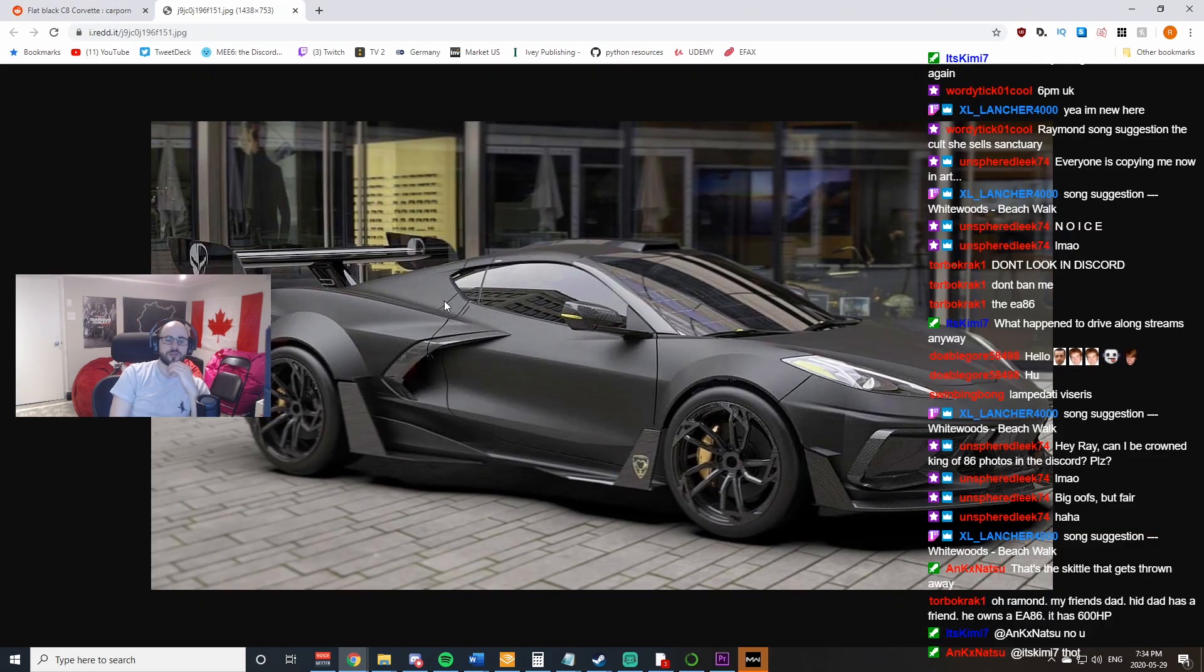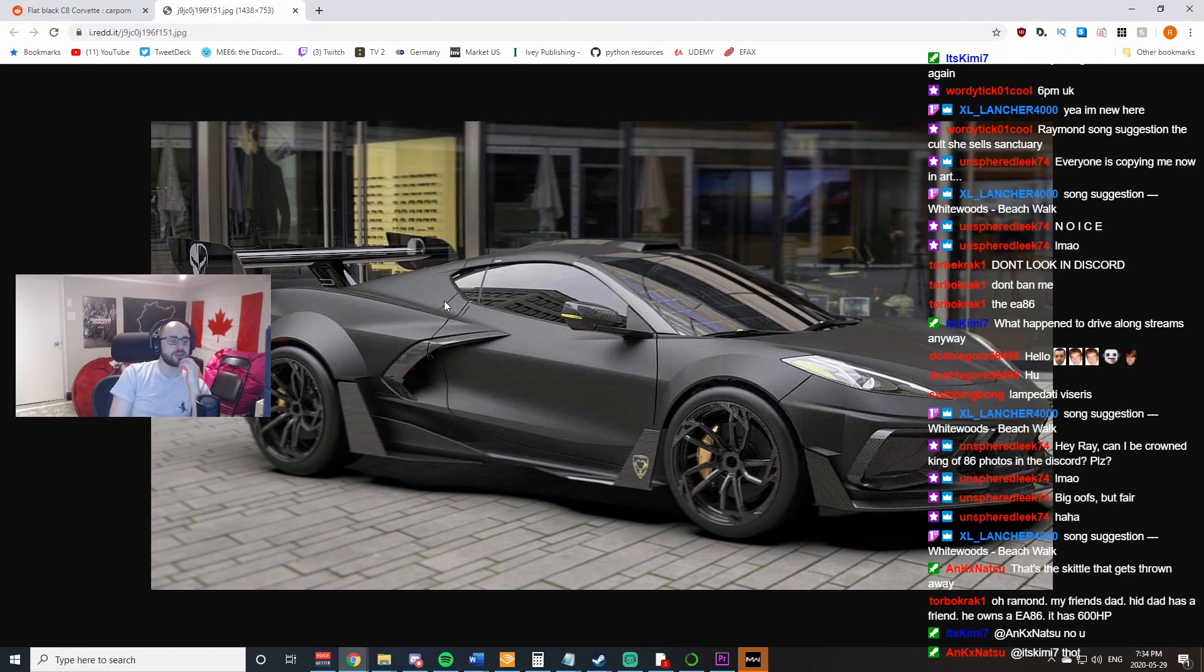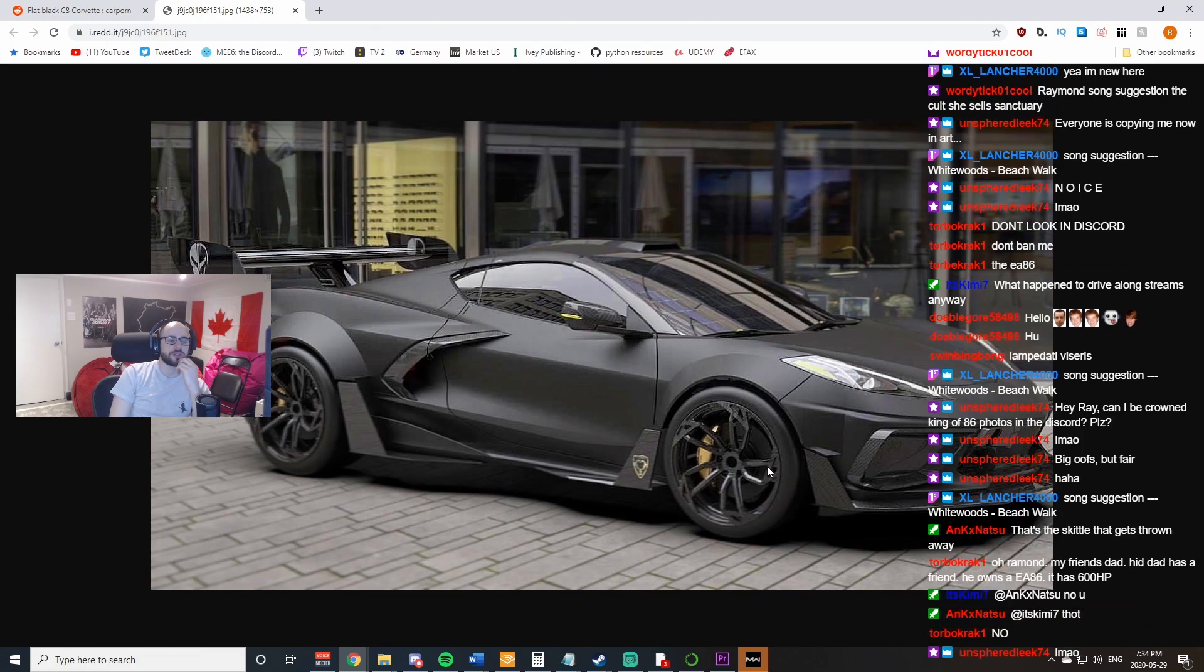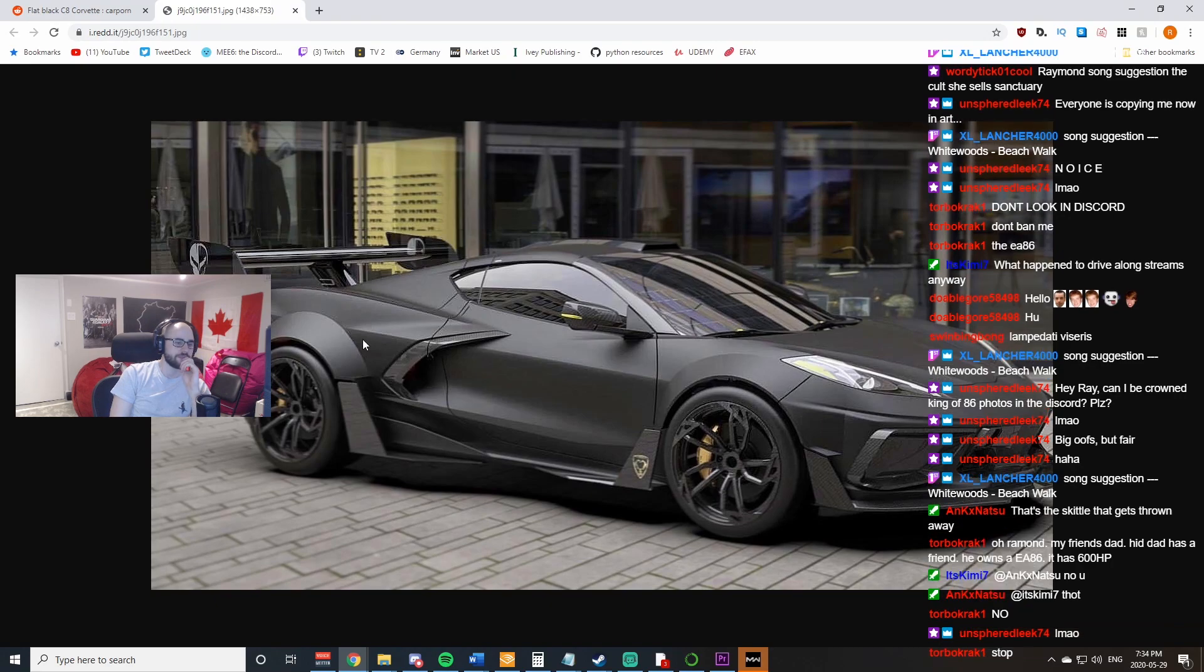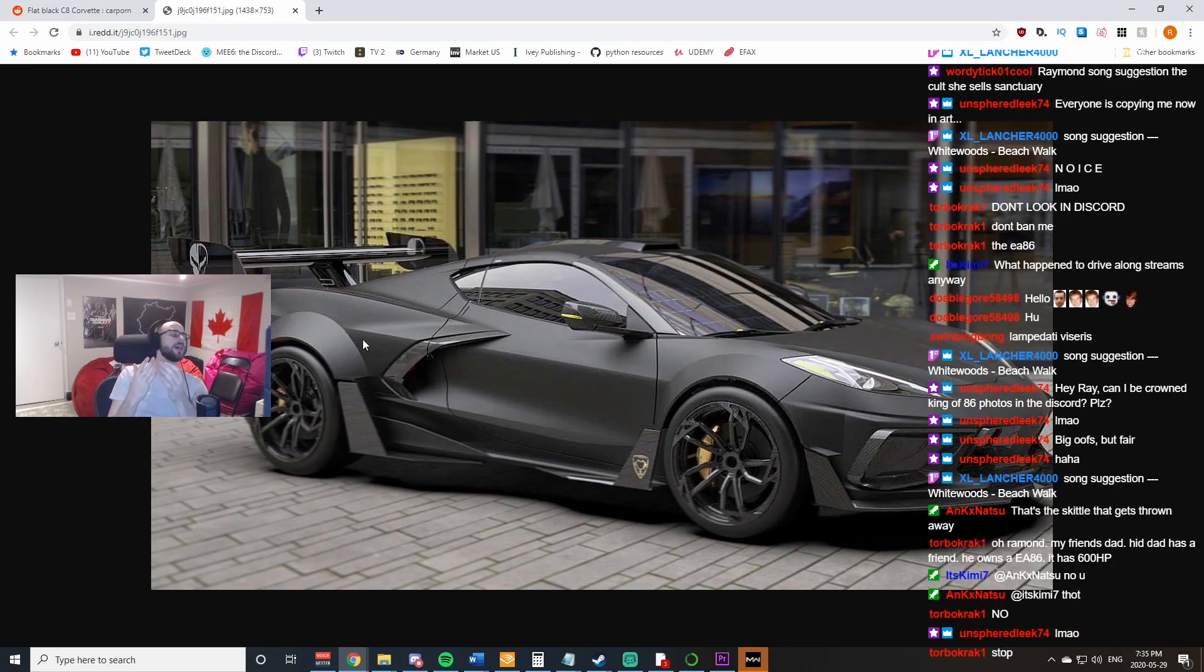This looks like a Hot Wheels car. This literally looks like Hot Wheels. I cannot make this up. This looks like a toy Hot Wheels car. Tell me I'm wrong.